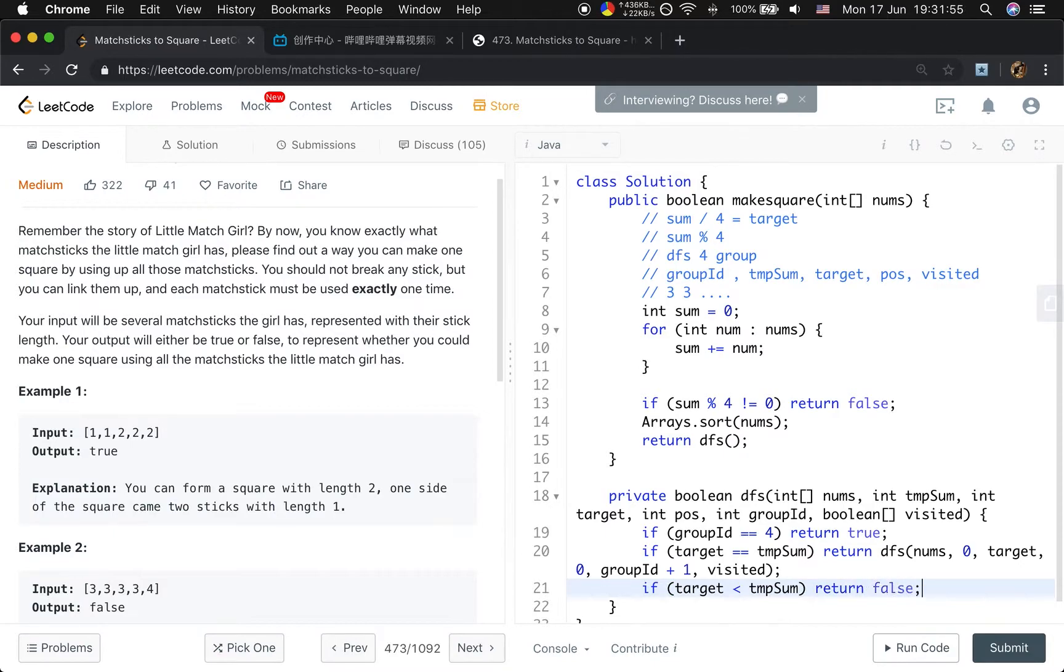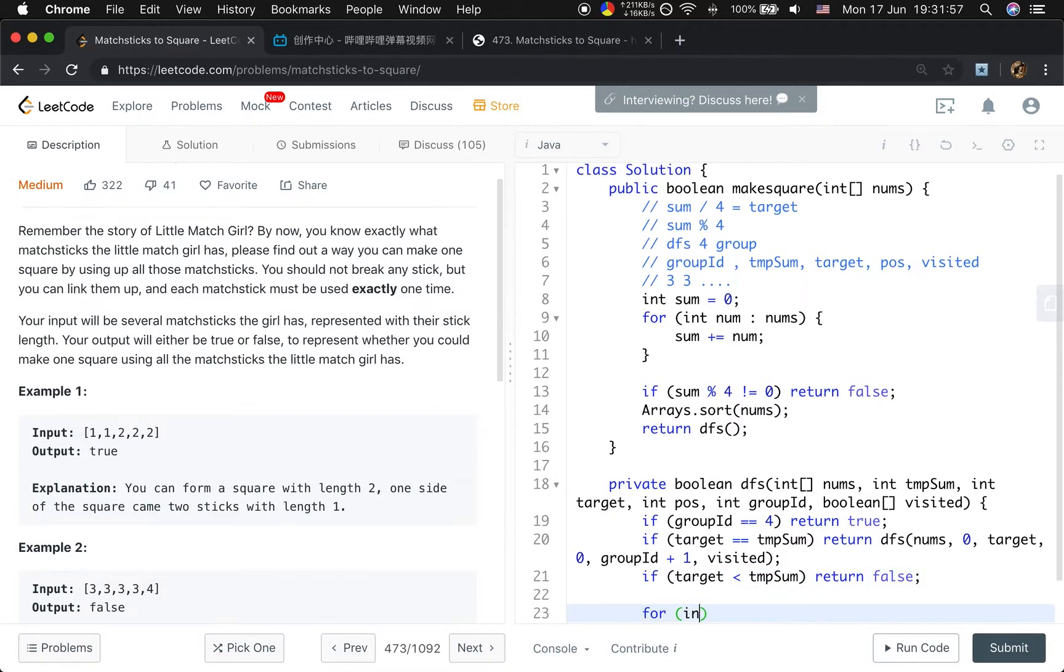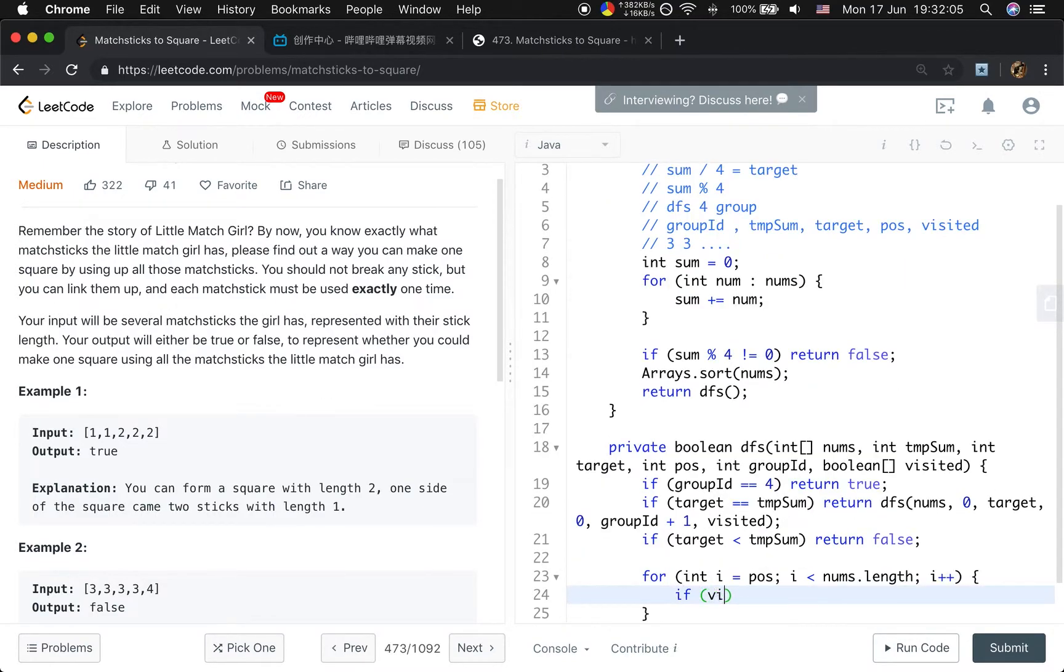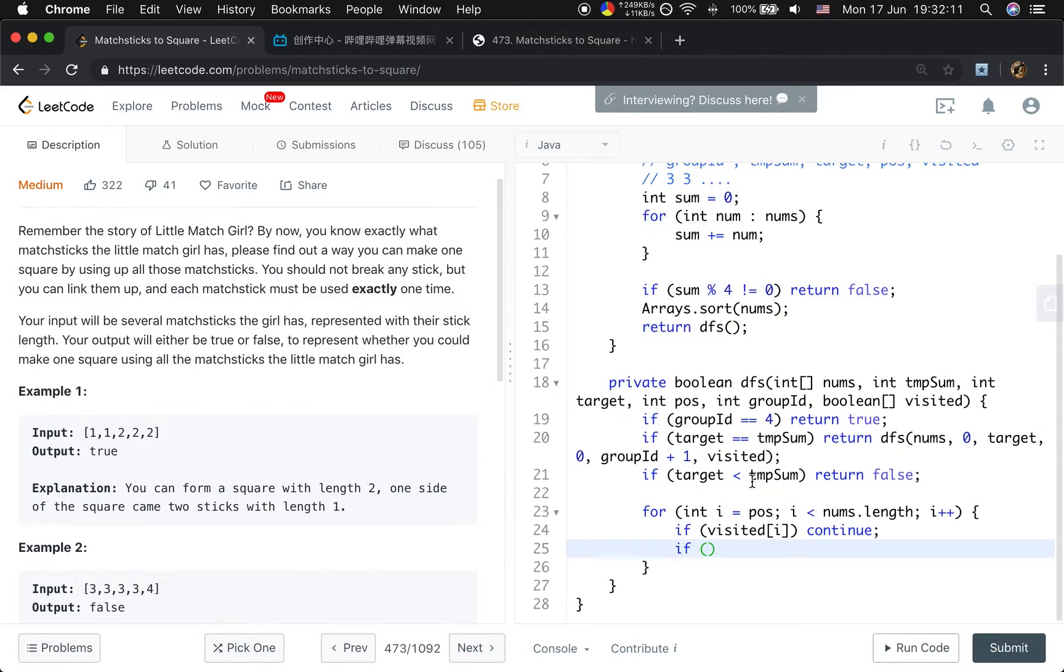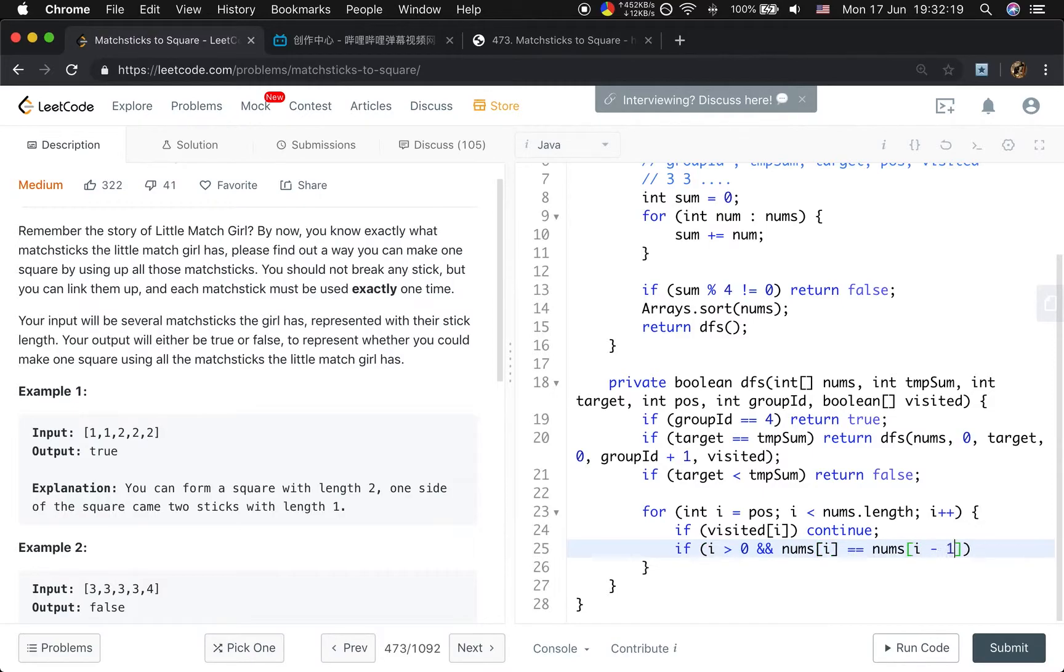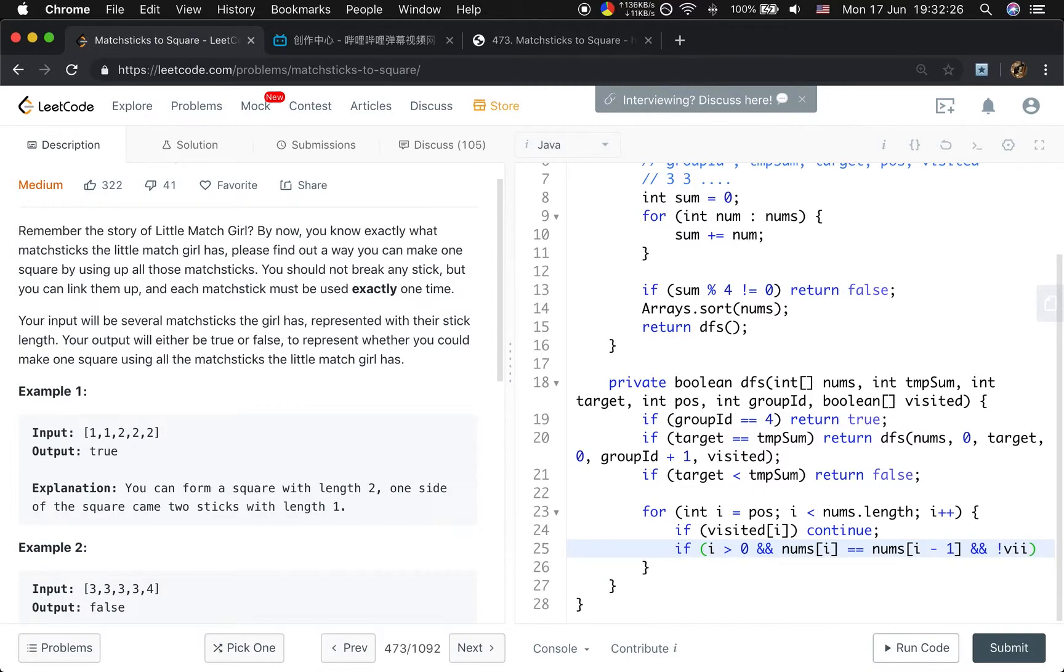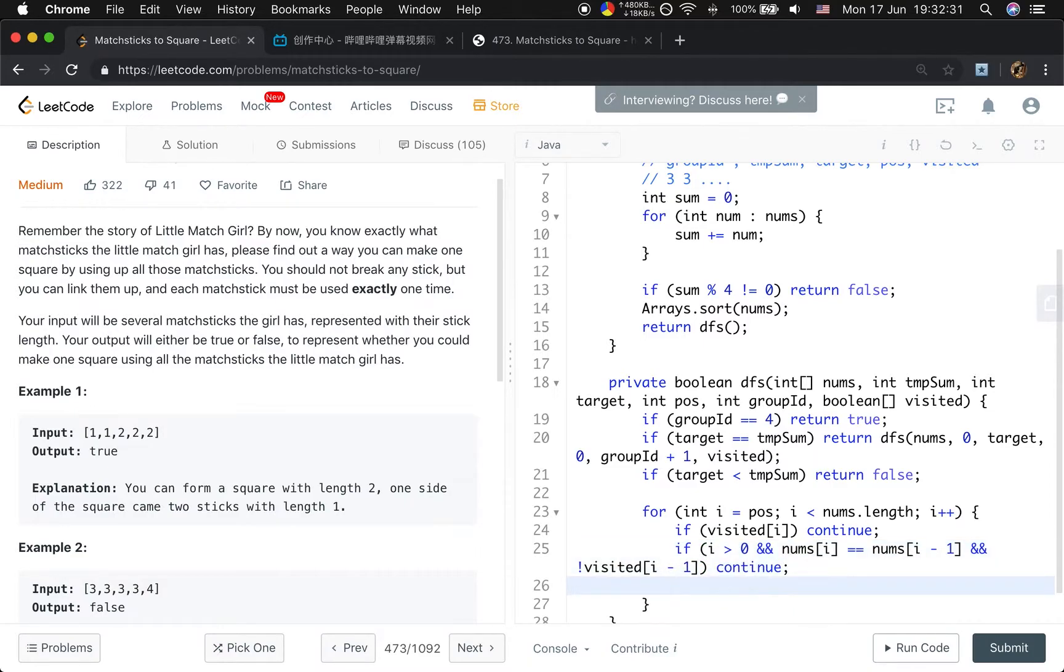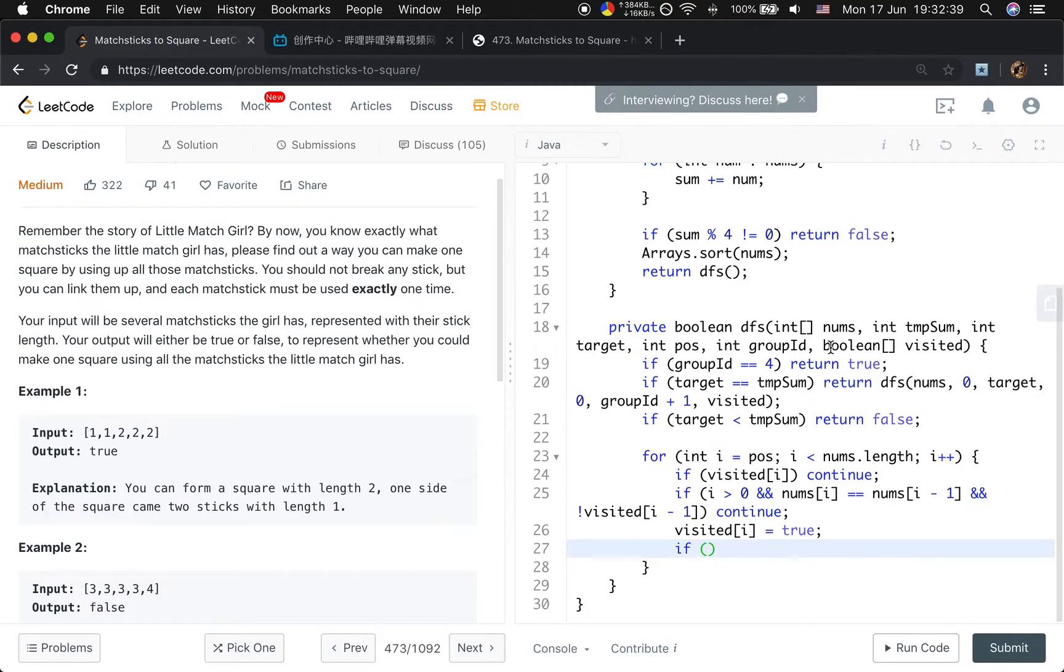Then we will just try every number starting from the position. For i from position to numbers.length, i++. If we already used it before, we just continue. And we also can skip some values: if i is greater than zero, and numbers[i] equals numbers[i-1], and we haven't visited the previous one, we also continue.